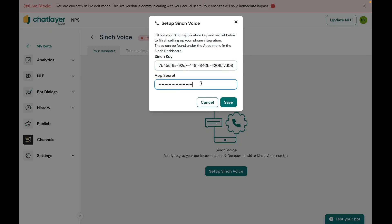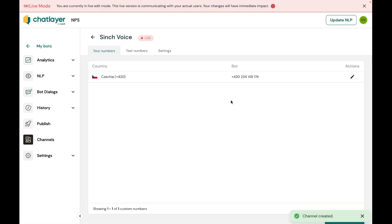That's it. And because I've set up the voice channel as live when I created it, I can jump ahead and start engaging with the bot by calling the number that I purchased and assigned earlier in the guide.